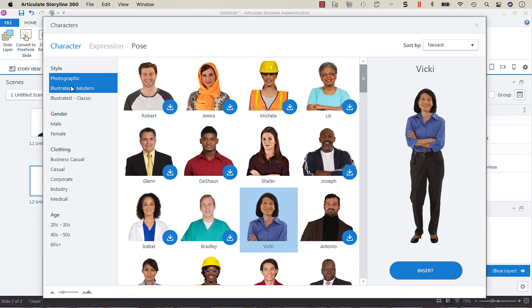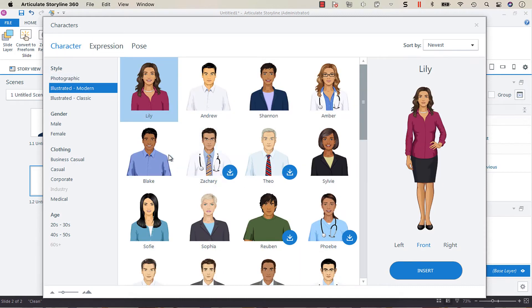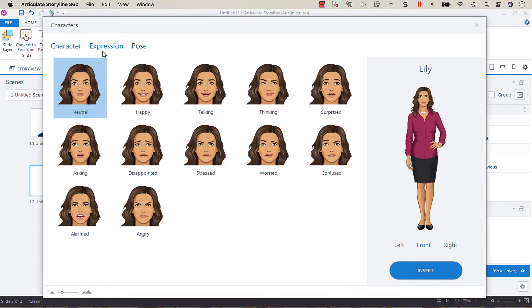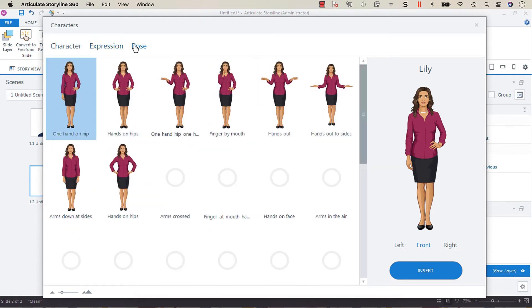If you go to an illustrated character, you'll see that they have expressions and they have a set amount of facial expressions and then they also have different poses.